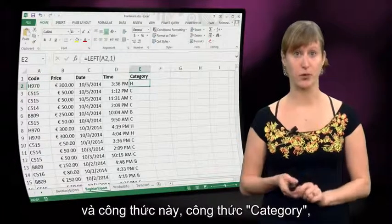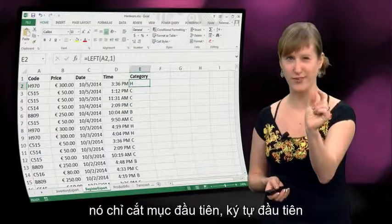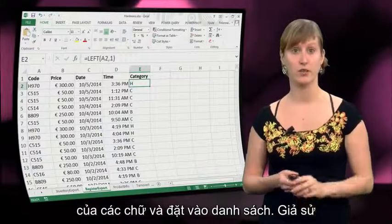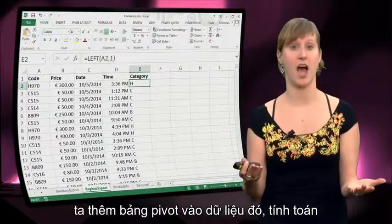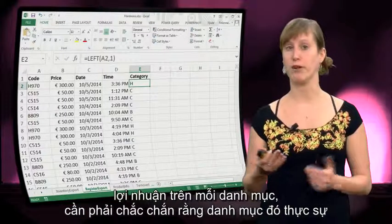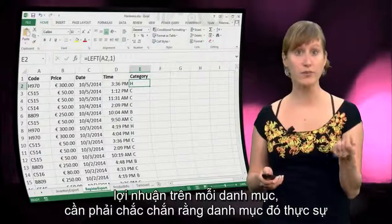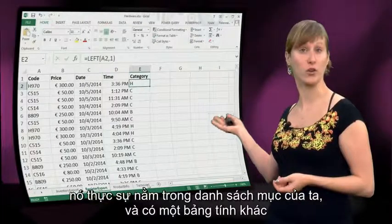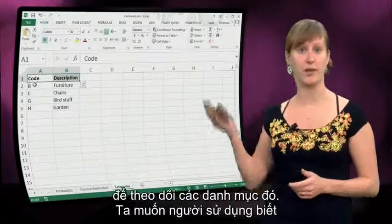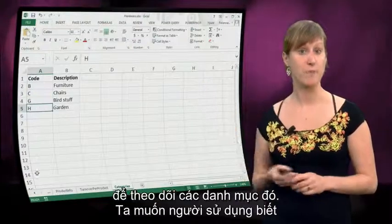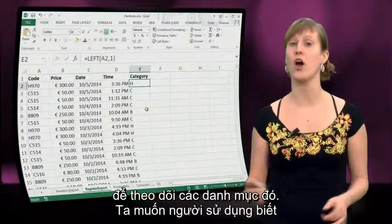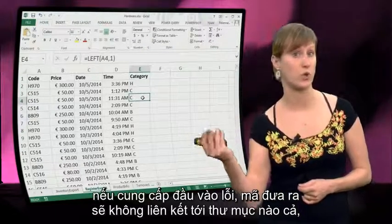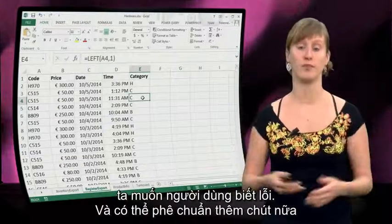Here's another example of validating user inputs. If we look at this register import, we see all the codes of the items that we have been selling. This category formula just chops off the first character of the text and puts it in a list. So suppose we add a pivot table on top of that data calculating the profit per category — we need to be sure that the category is actually an existing category that is in our list of categories, and we have another worksheet where we keep track of the categories.